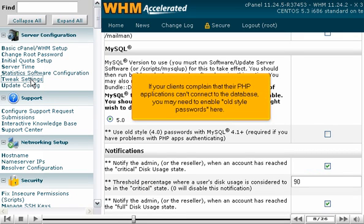If your clients complain that their PHP applications can't connect to the database, you may need to enable old-style passwords here.